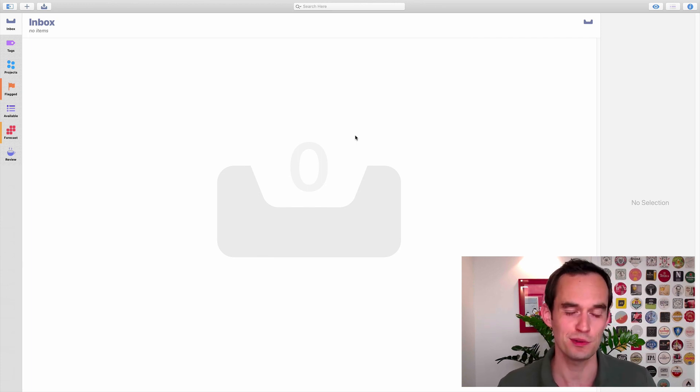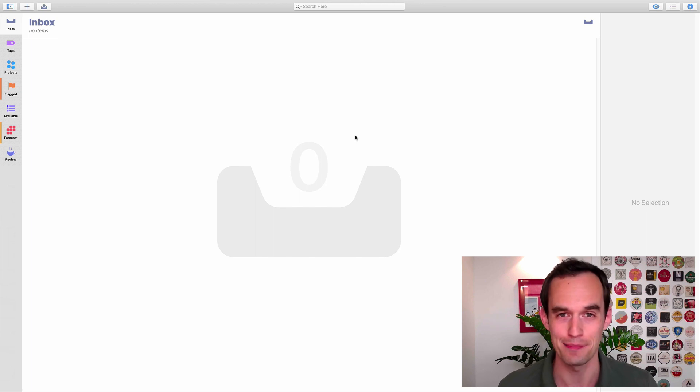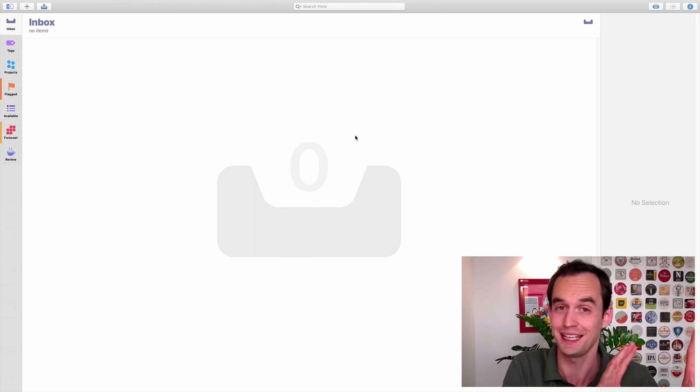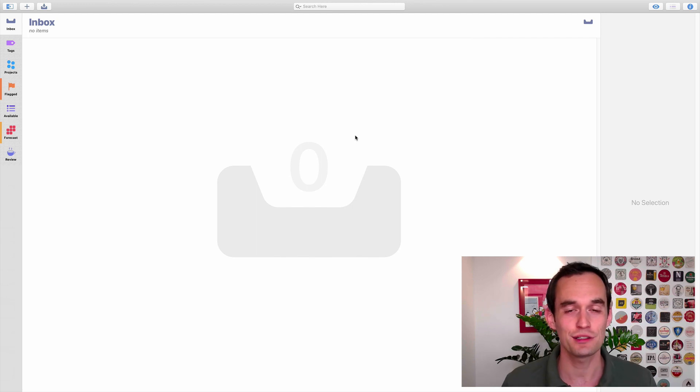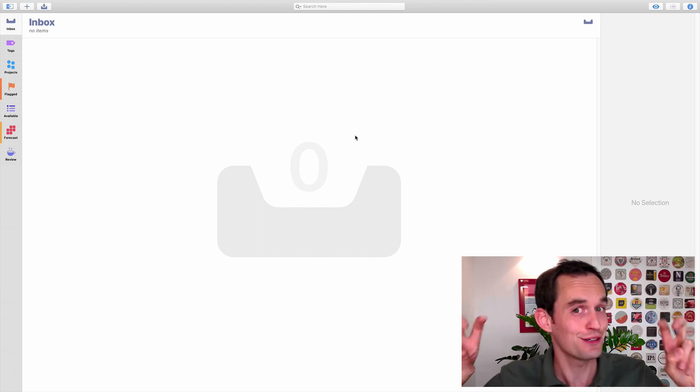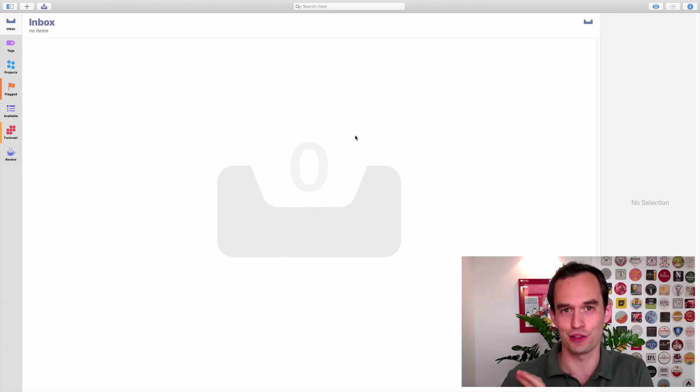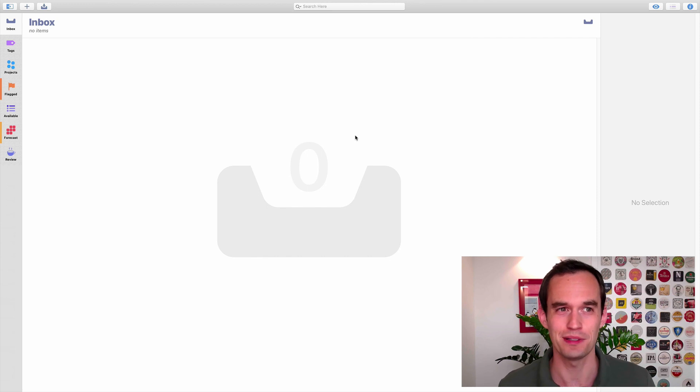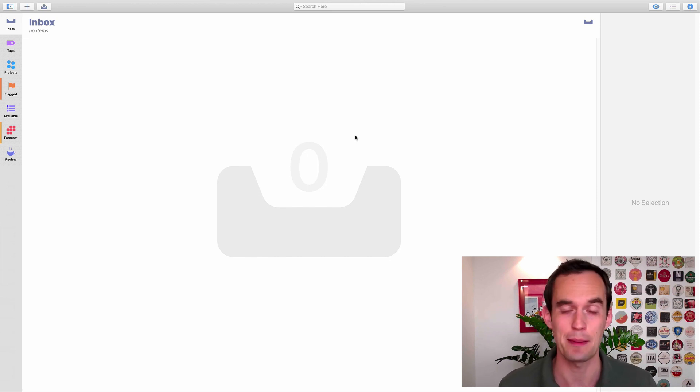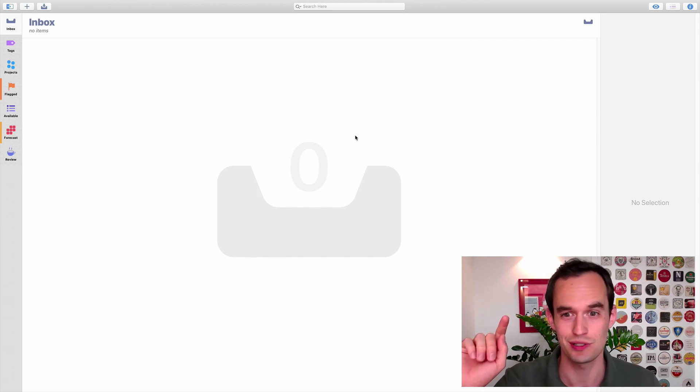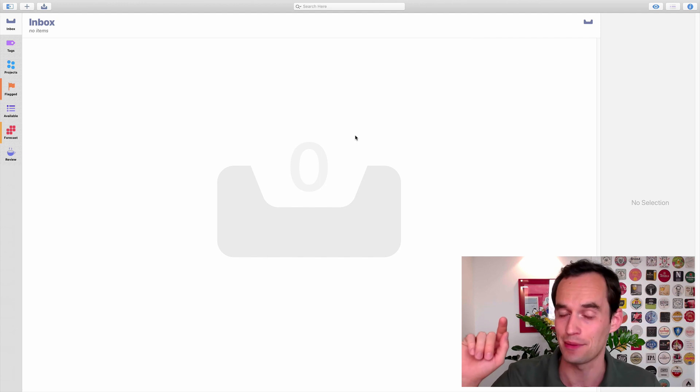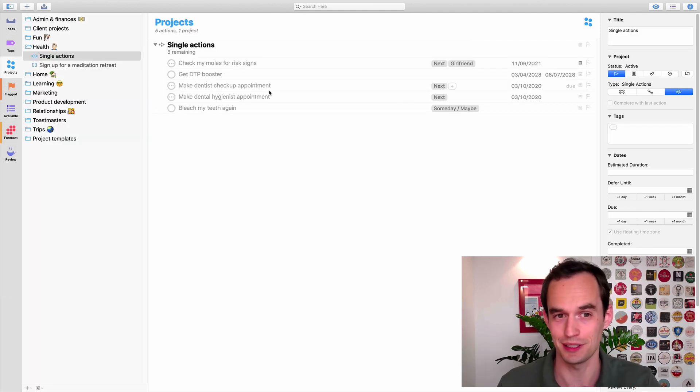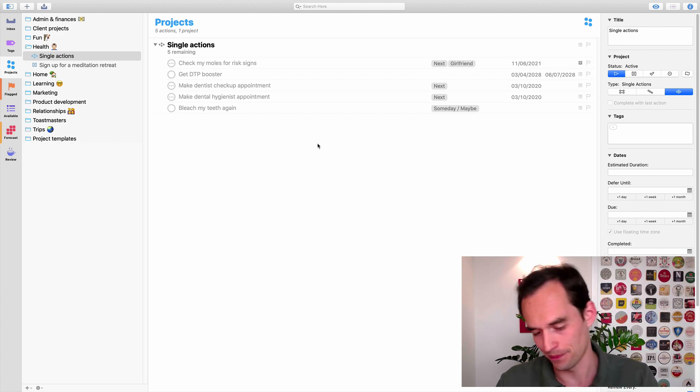But there's a difference between building a new habit and having OmniFocus help you build a new habit on the one hand and tracking your habits on the other hand. When we talk about tracking habits, a lot of people imagine a habit tracking app where you see, this day I did the habit, this day I did it, this day I did not. OmniFocus is not good at that and let me show you why.